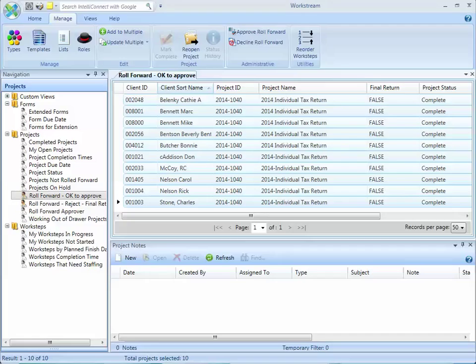So to recap, consider setting up a custom field that you can check when you know a return is going to be the final return. Use the automatic roll forward process often because it's going to make the roll forward process and approval happen a lot quicker.